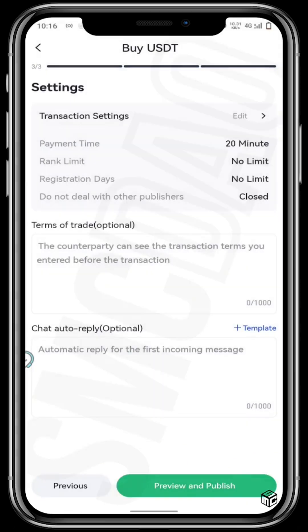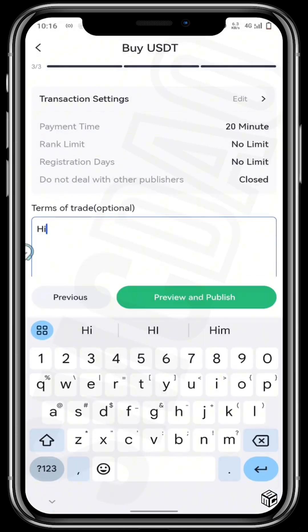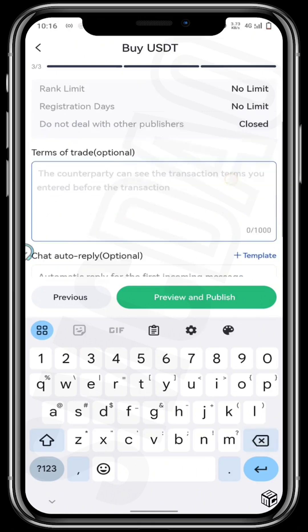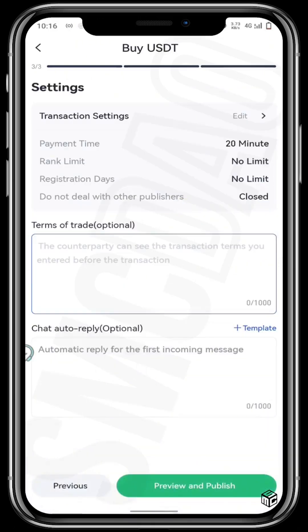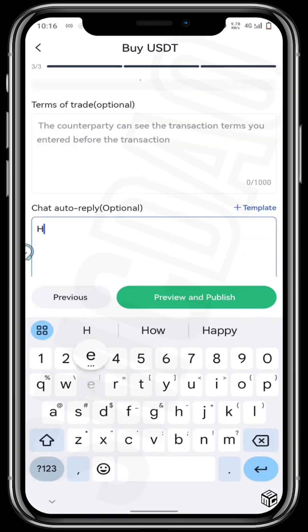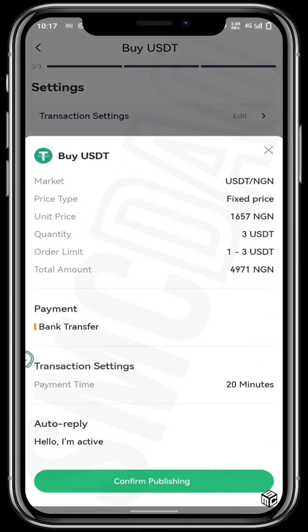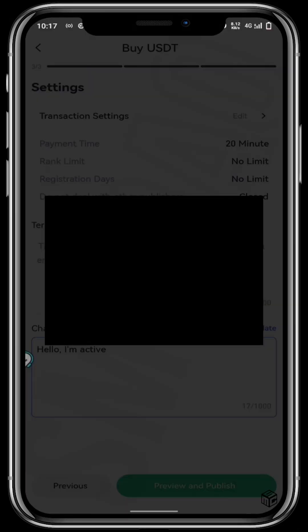Confirm your settings, then put in the terms of trade — for example: 'Please do not put any crypto word while transferring.' Scroll all the way down — your auto reply is optional; you can tap something like 'Hello, I'm active.' Finally, tap on preview and publish, then confirm publishing. You may be required to put in your phone password if you've already created one and your settings require it every time. Once you've put in your phone password, tap on confirm and publish.